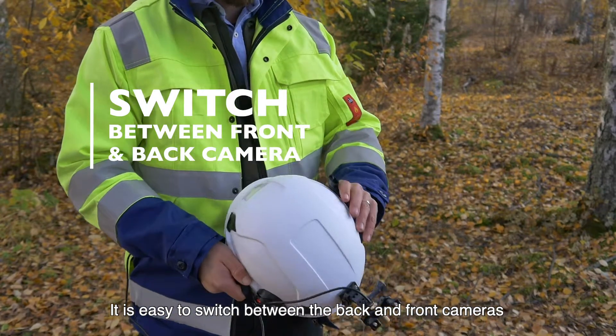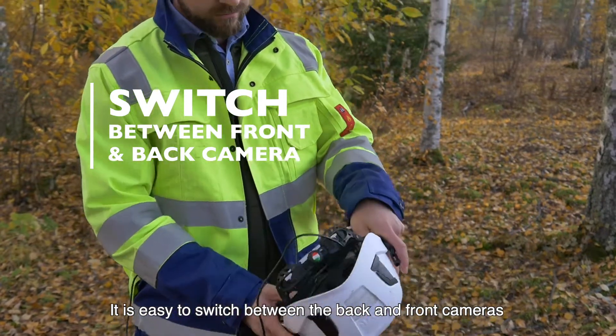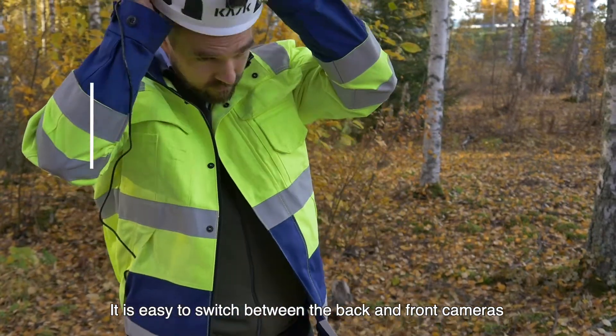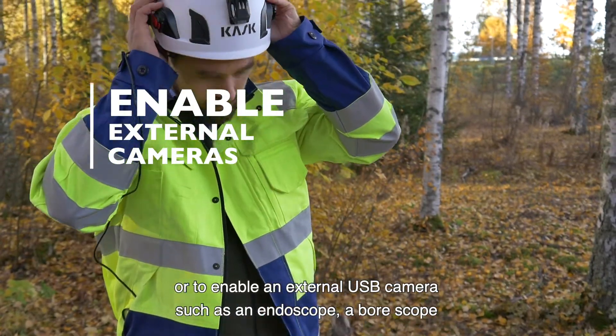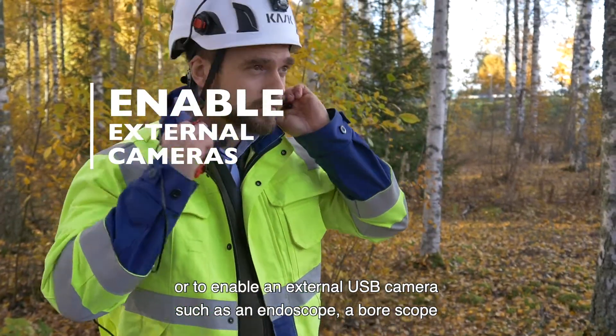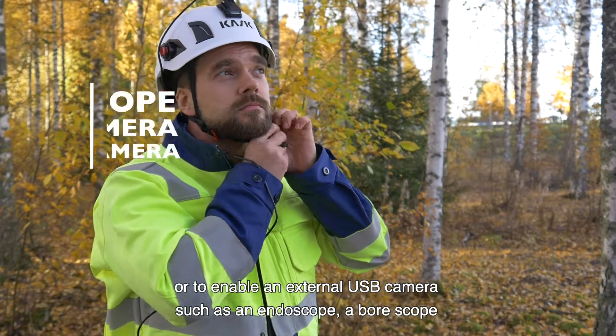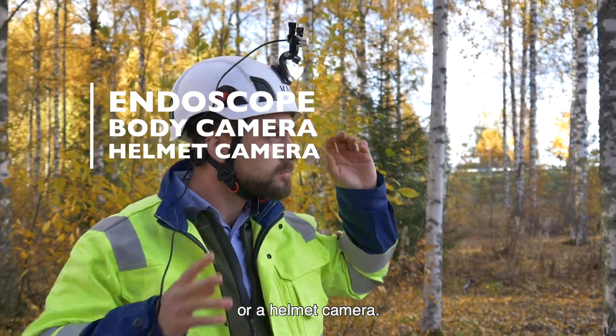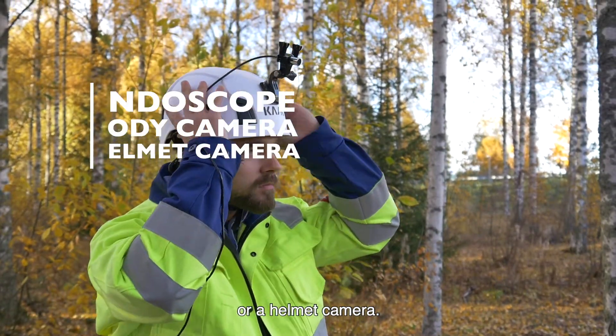It is easy to switch between the back and front cameras or to enable an external USB camera such as an endoscope, a bore scope or a helmet camera.